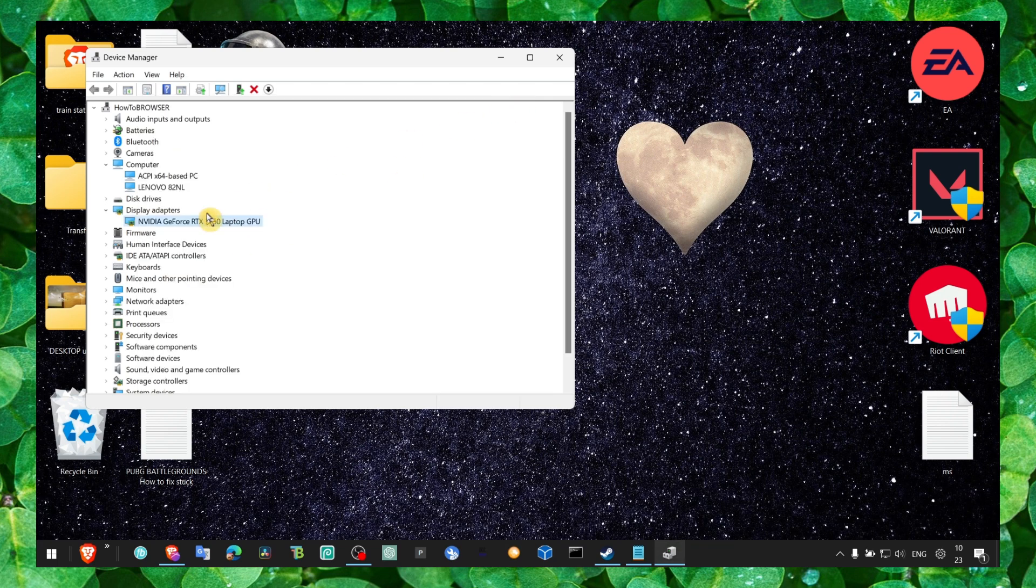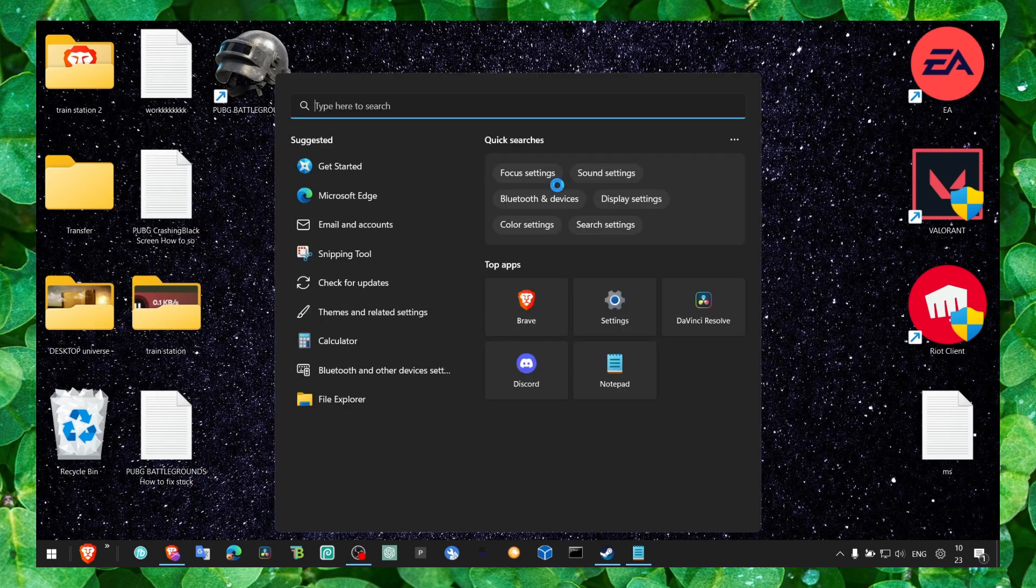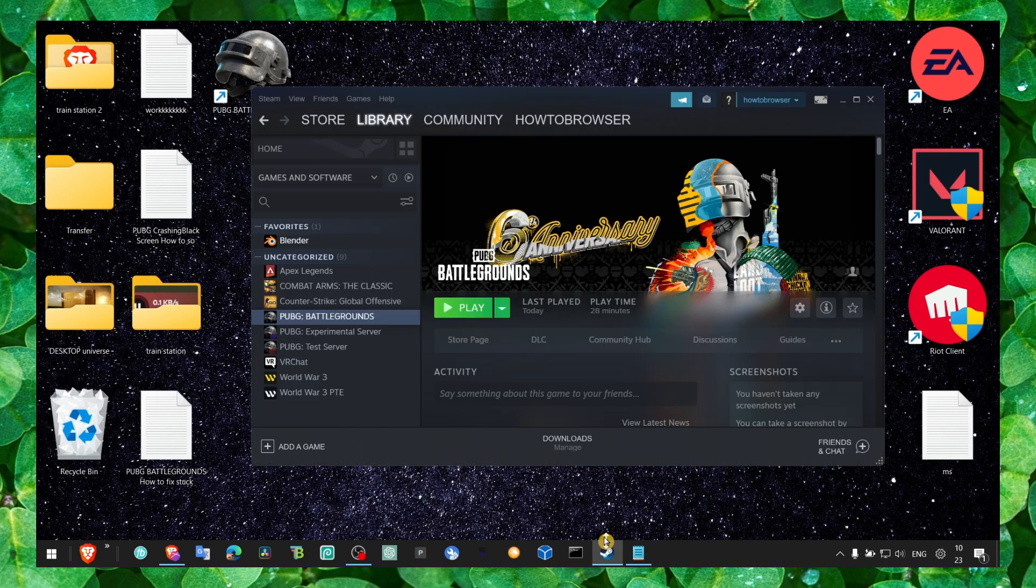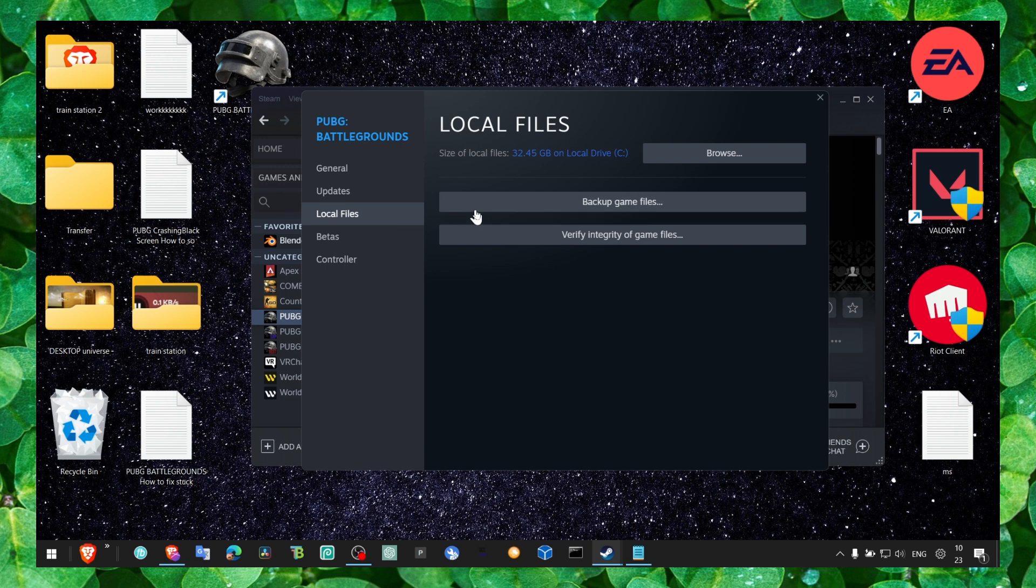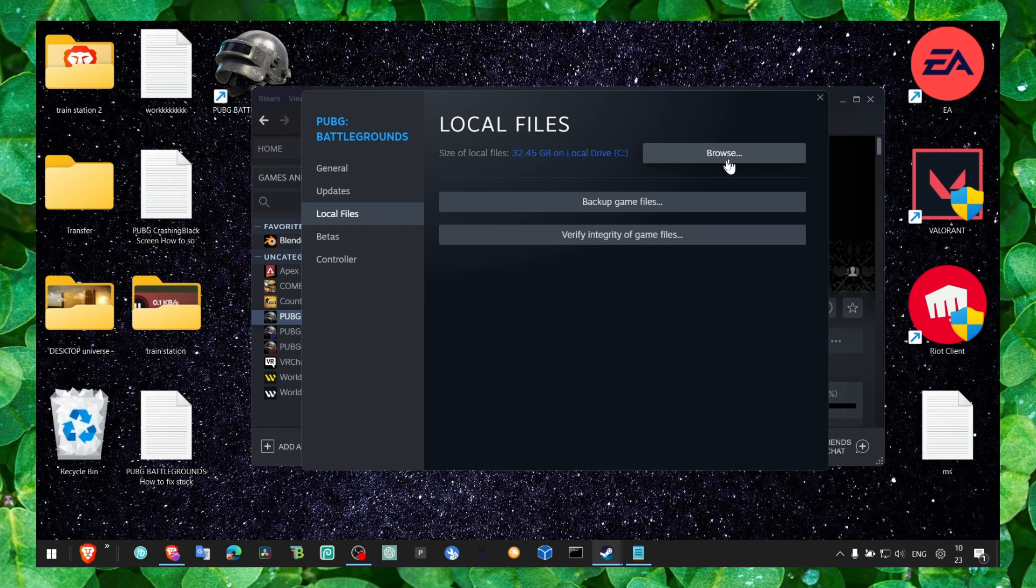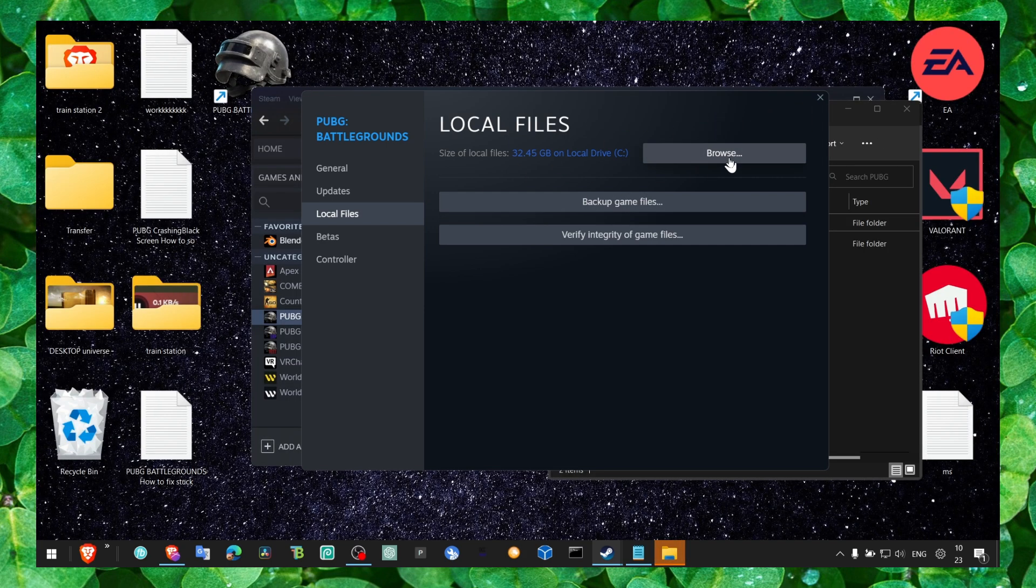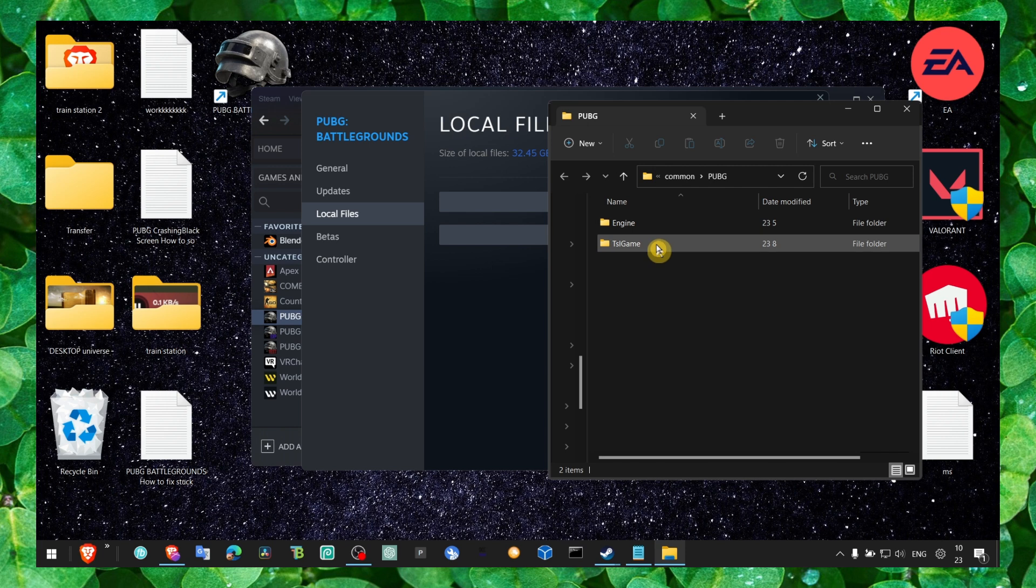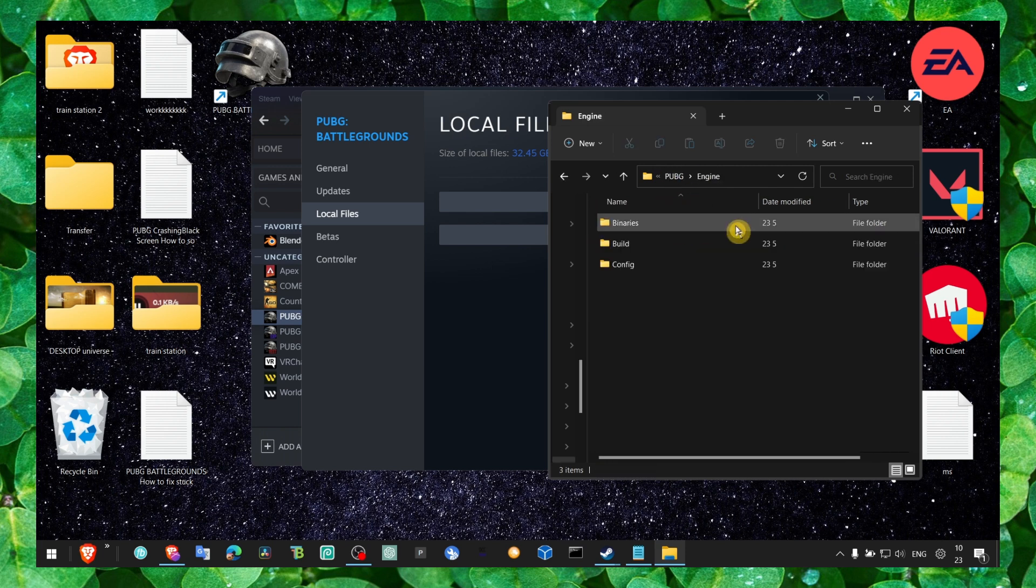Also go to Steam, right-click on the game, go to Properties, go to Local Files, and verify integrity of game files. Then click Browse.